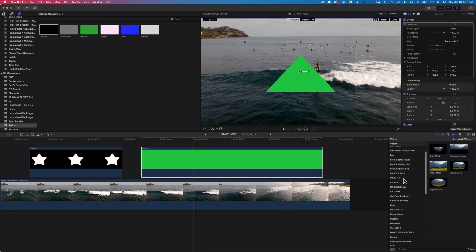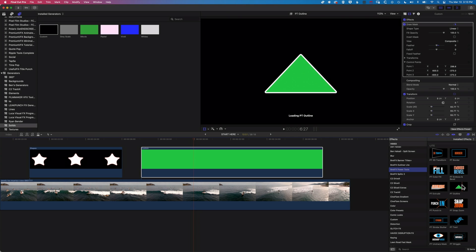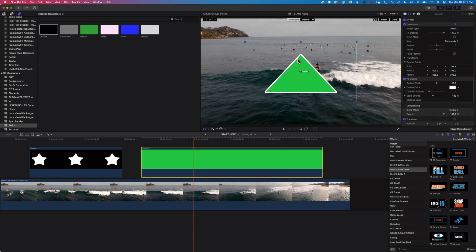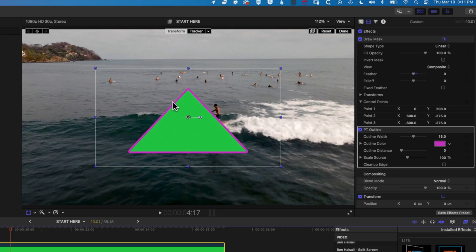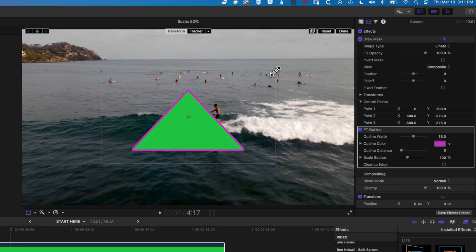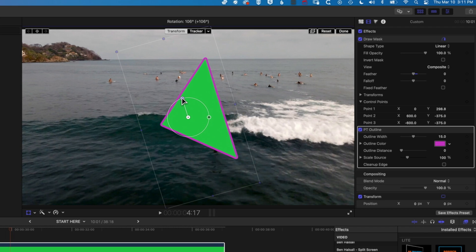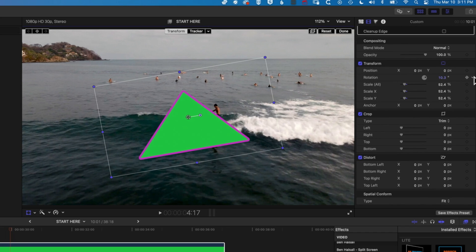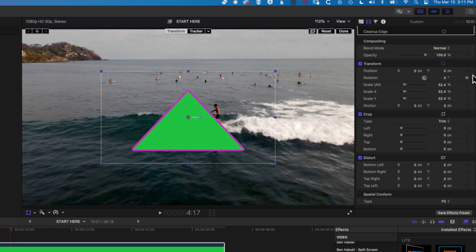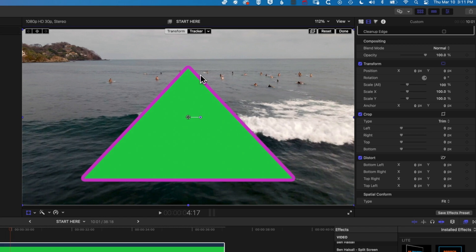If we want to add an outline to the triangle, we can come to our BrightFX power tools — the outline is in the free version of the power tools. We can add that there, and then we have an outline for our triangle. We can modify the color to get what we want. We can scale this up, rotate it, and move it around. We can come back up to our video options to reset transform options like rotation and scale.